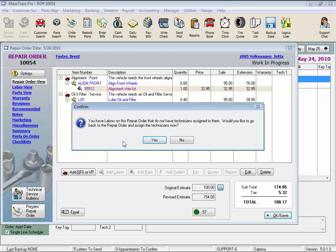You have labors on this repair order that do not have technicians assigned to them. If you don't pay your guys flat rate, you might not care. But I think it's still a good idea to know who did what job, not only for your productivity reports, but in case this job comes back. We could go back to each labor and assign a tech, but we'll just say no.